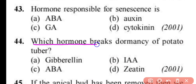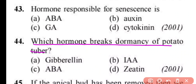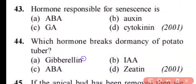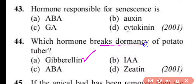Question number 44. Which hormone breaks the dormancy of potato tubers? Gibberellin, indole acetic acid, ABA, or zeatin. Correct answer is option A. Gibberellin hormone breaks the dormancy of potato tubers.